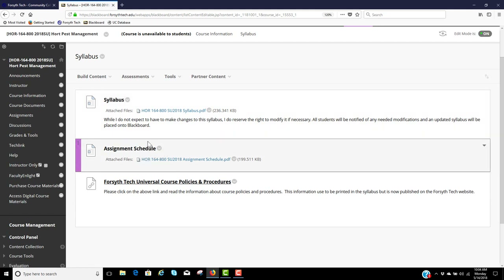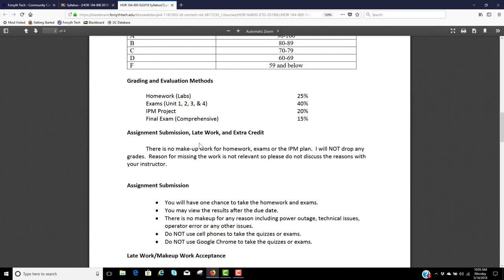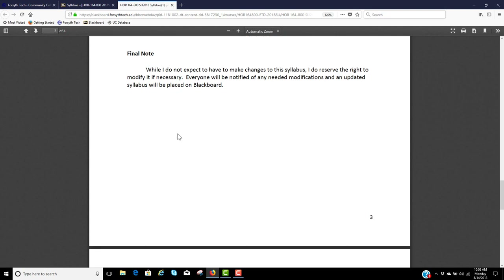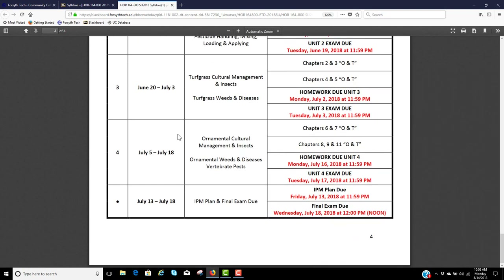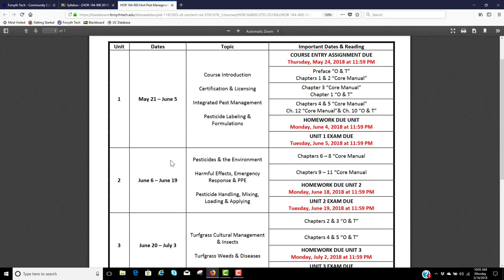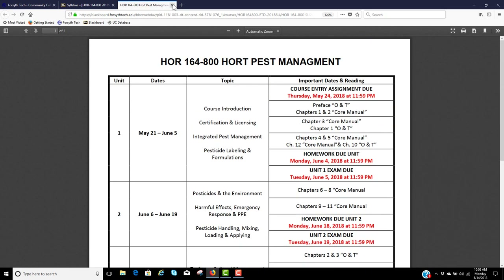You're going to see your syllabus and your assignment schedule, and there is the Forsyth Tech Universal Course Policies and Procedures again. Your syllabus will contain your assignment schedule, but I also went ahead and put the assignment schedule as a separate, clean one-page PDF document so you can print it out. I would recommend printing out both the syllabus and the assignment schedule and keeping them in your textbooks. Here is the syllabus opened up. You can also download the assignment schedule PDF to your iPads, phones, whatever — but I recommend printing it out and studying those dates carefully.